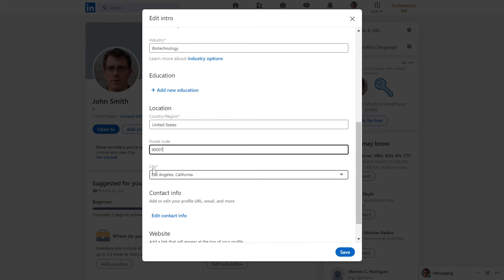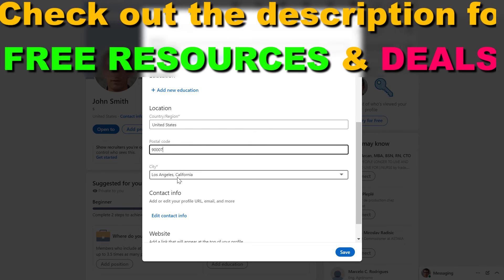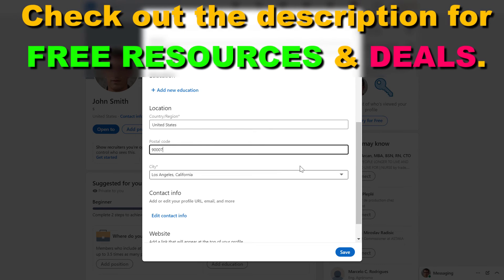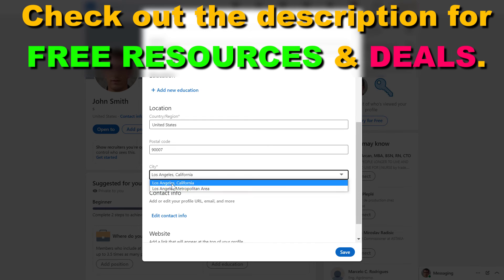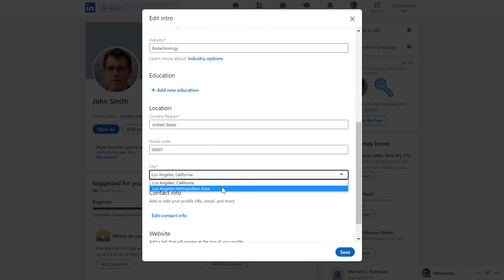So let's say I want to add LA, California to my profile. Then all I have to do is add the postal code of my current location. And then as you can see, the city of Los Angeles, California appeared here. And I can even change it to metropolitan area if I'm more open to a larger area to work in.